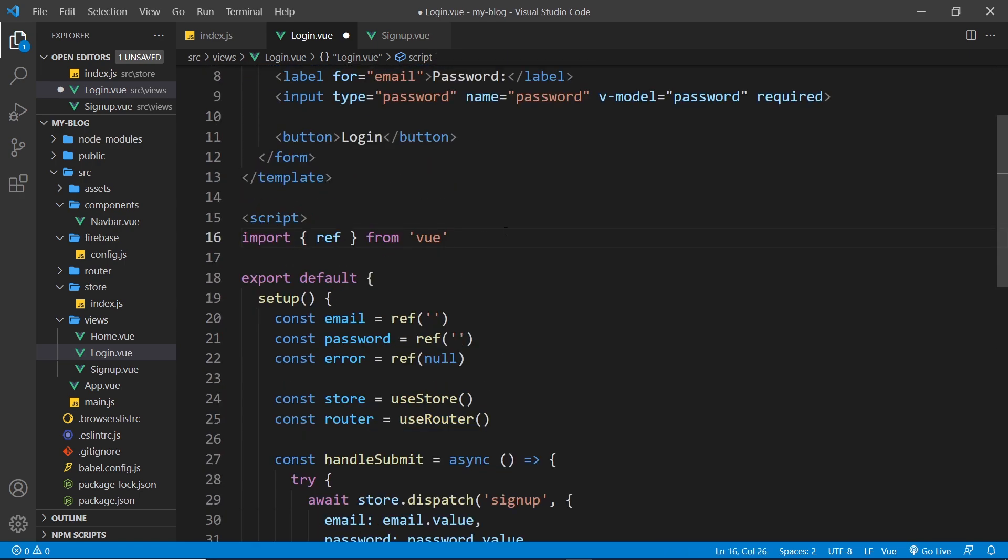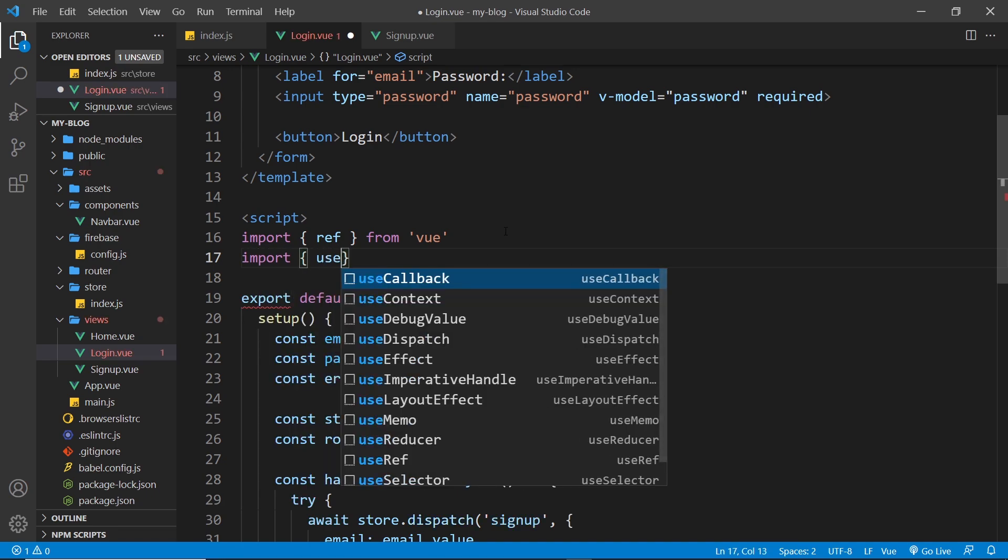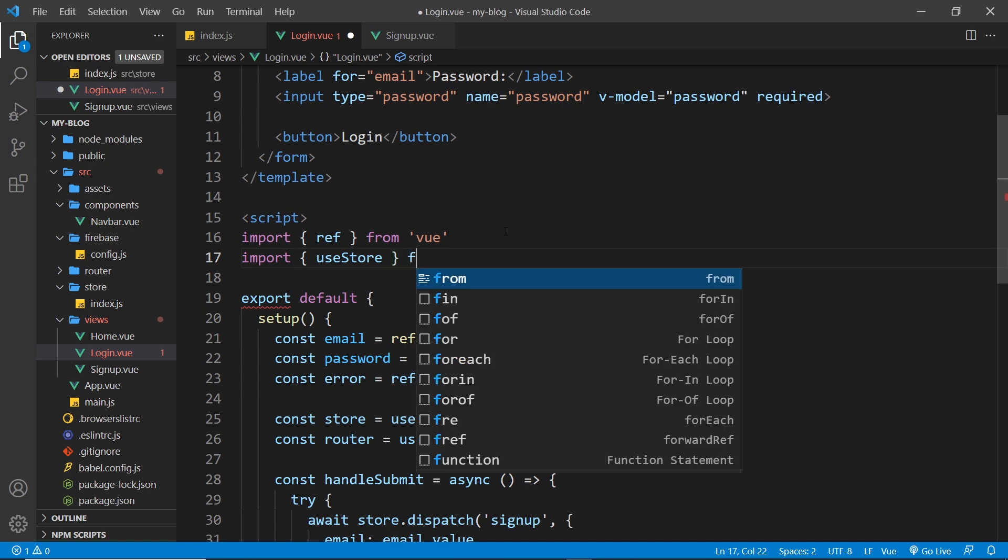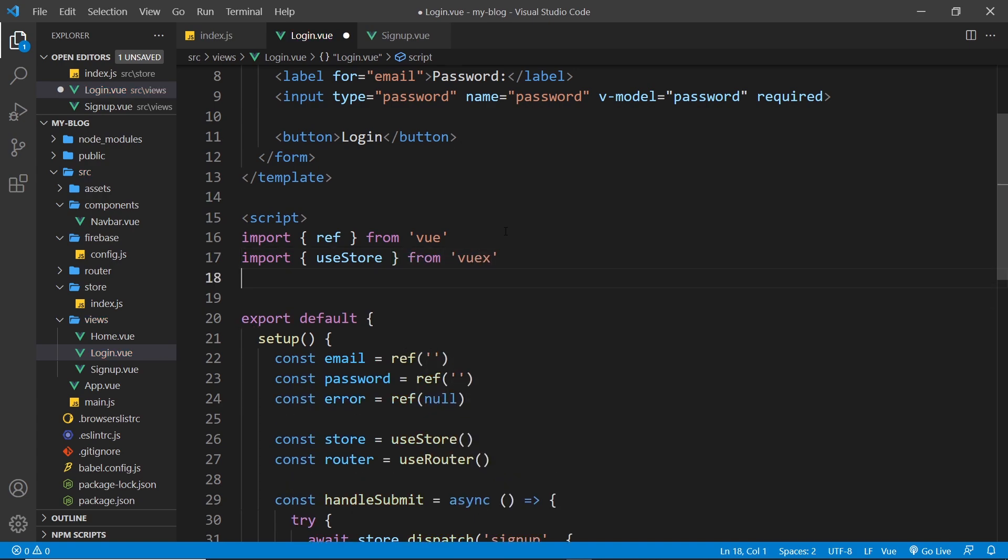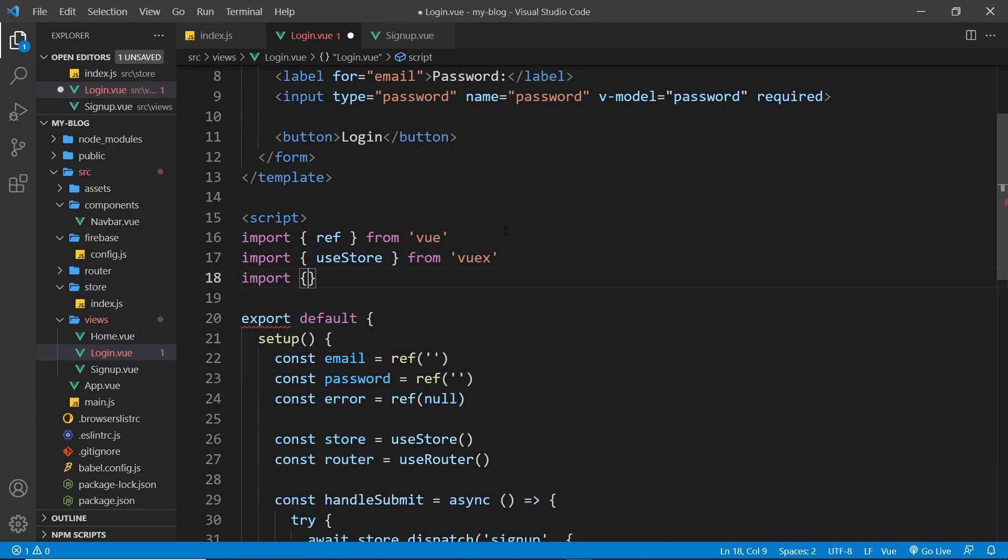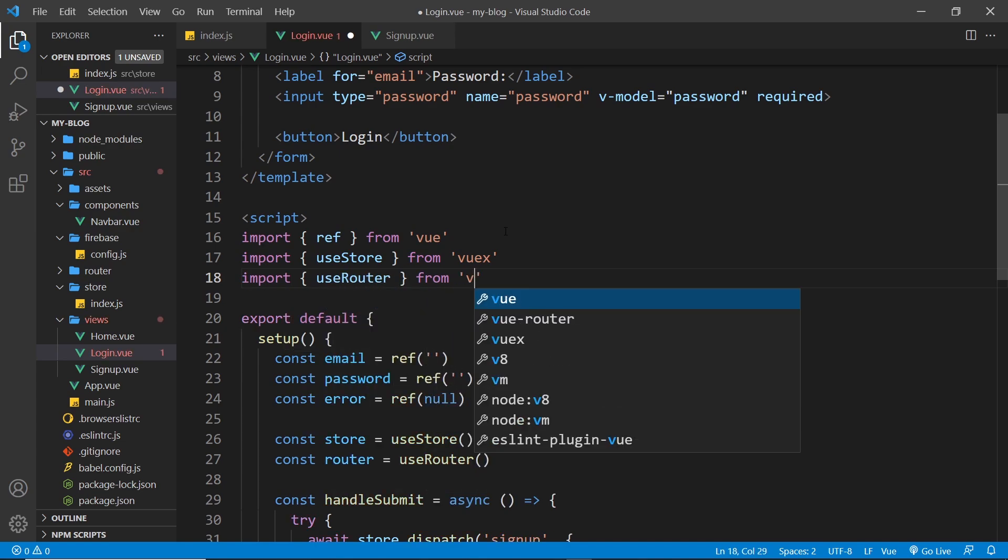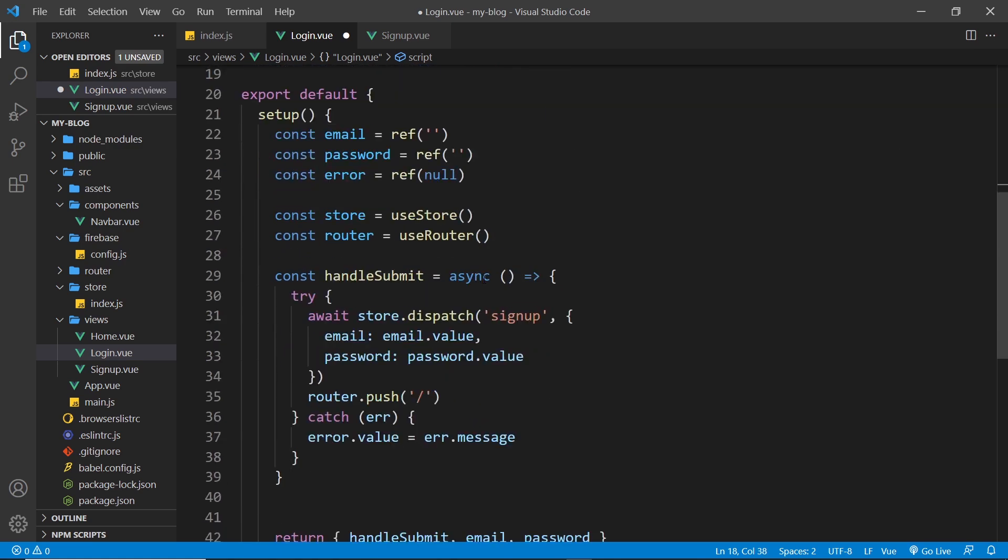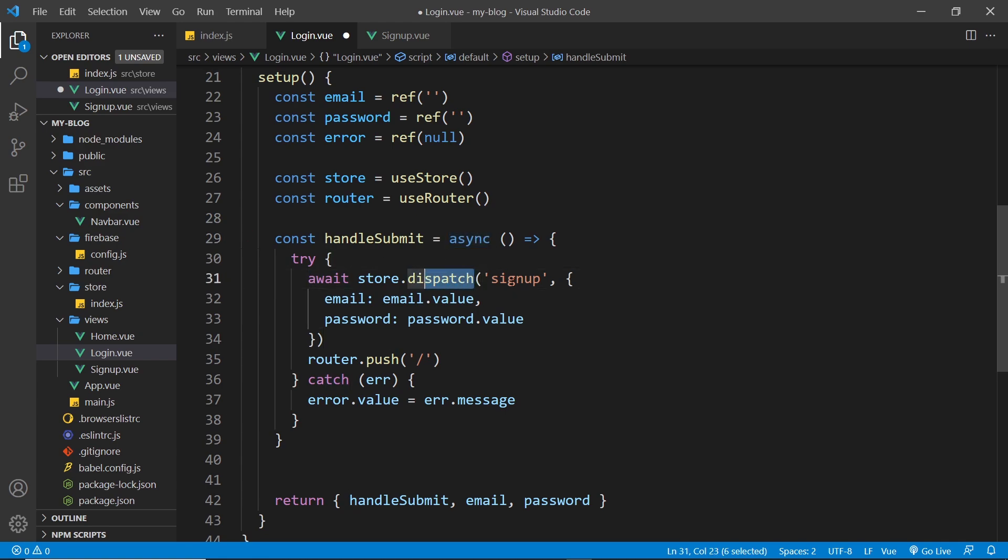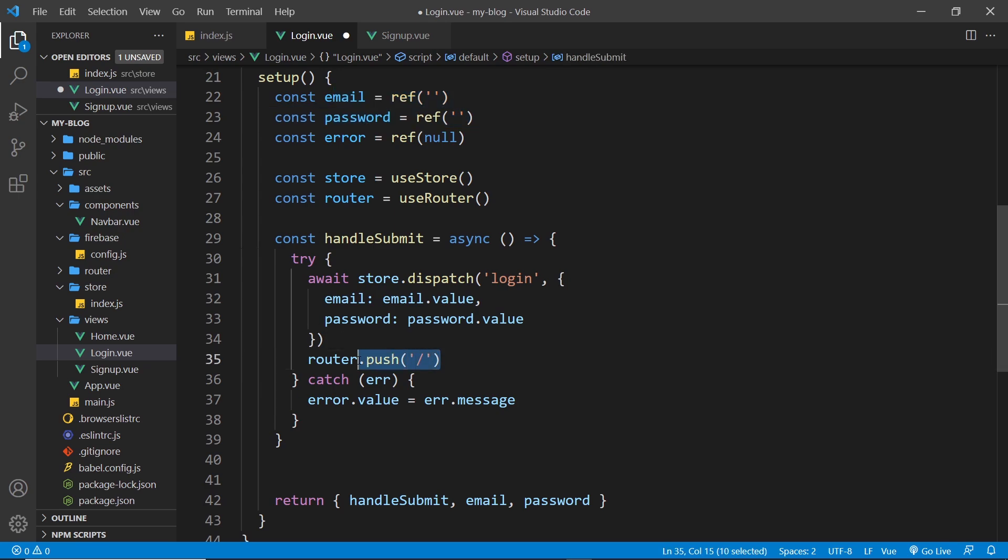So up here paste it in, so we have the error, now we have the store and the router. In fact we need to import those. So let's do that as well. Import and we want the use store function from Vuex, then we also want use router, and that comes from Vue Router. Okay, so handle submit is an async function. We try this where we dispatch an action. This time it needs to be the login action. We're still passing the email and password values, which are these refs, and then if it's a success we push them to the home page.